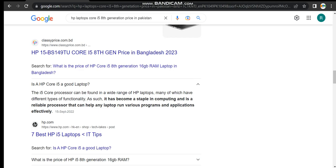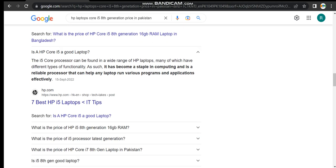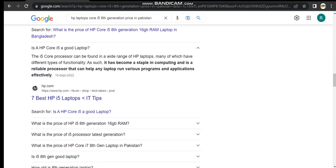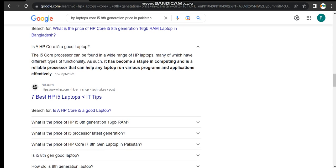Is the HP Core i5 a good laptop? The i5 core processor can be found in a wide range of HP laptops, many of which have different types of functionality. As such, it has become a staple in computing and is a reliable processor that can help any laptop run various programs and applications efficiently.